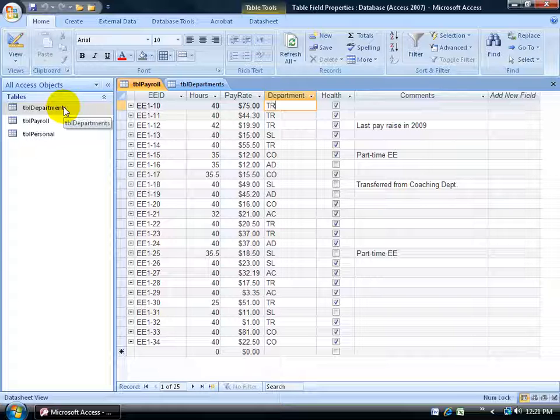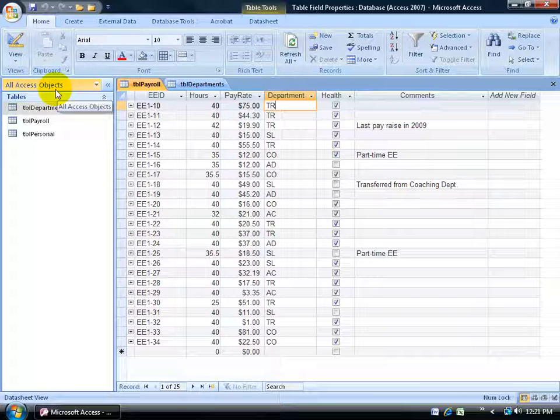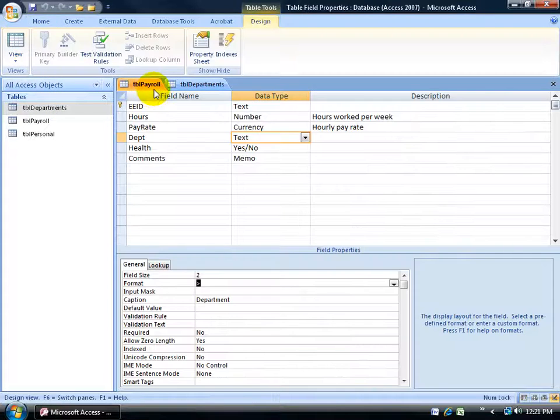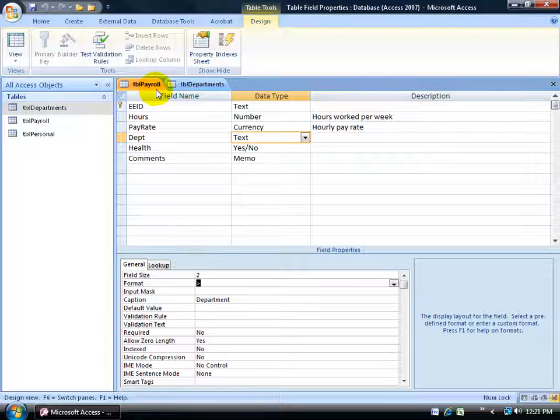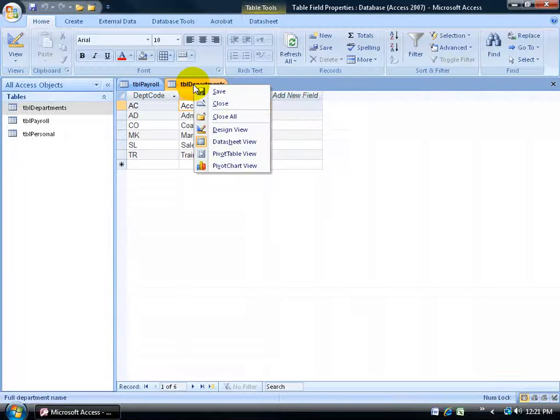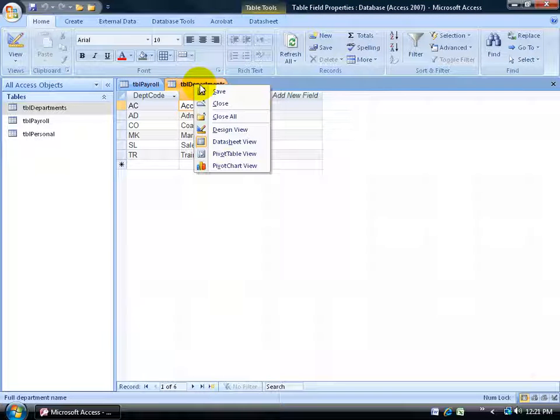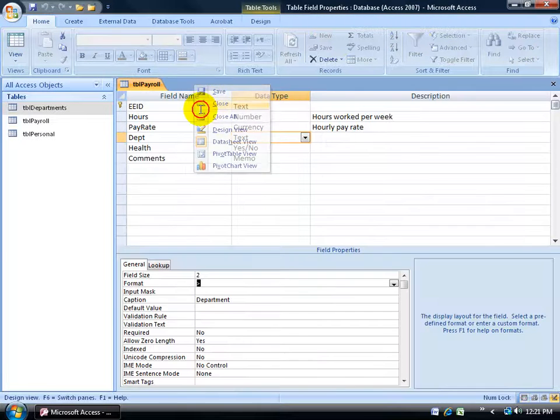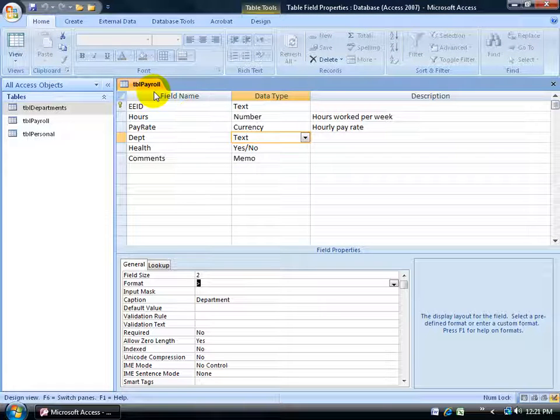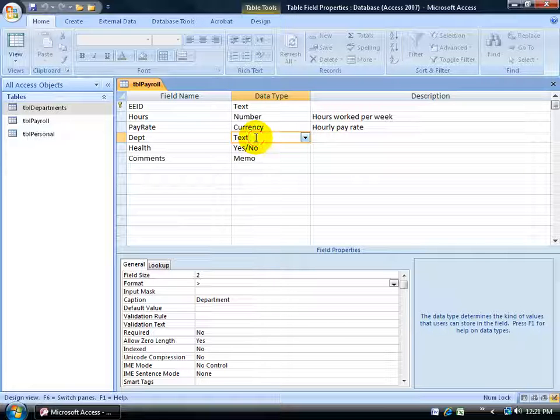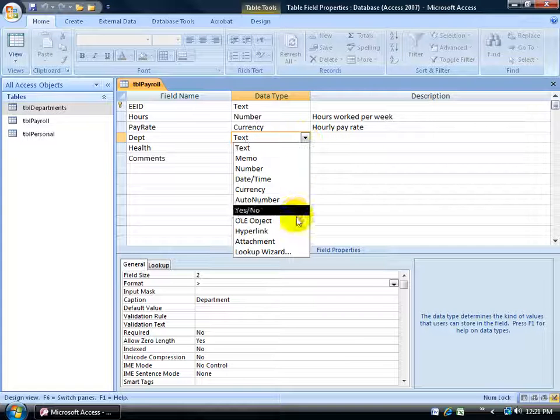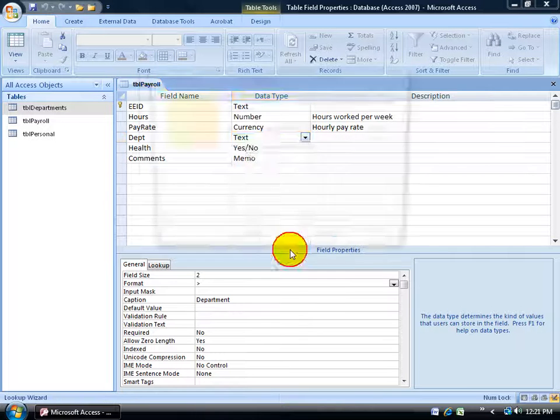So to get started on this lookup wizard, I'm going to click on the design view button for my payroll table. I can right click on the department table and left click on close. Now I'm back into the design view and I'm going to change the data type for my department field from text to lookup wizard.